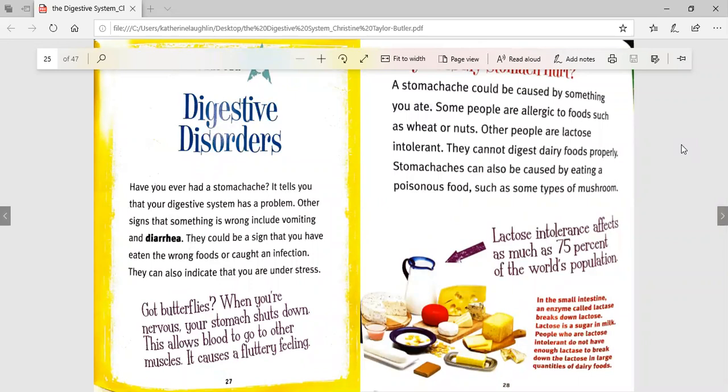Hi, second grade. Welcome back to the second half of our story, the digestive system. Today, we are going to start out with chapter three called digestive disorders.